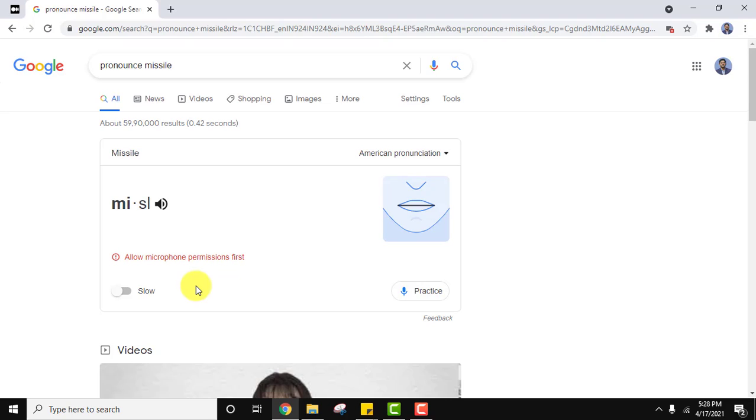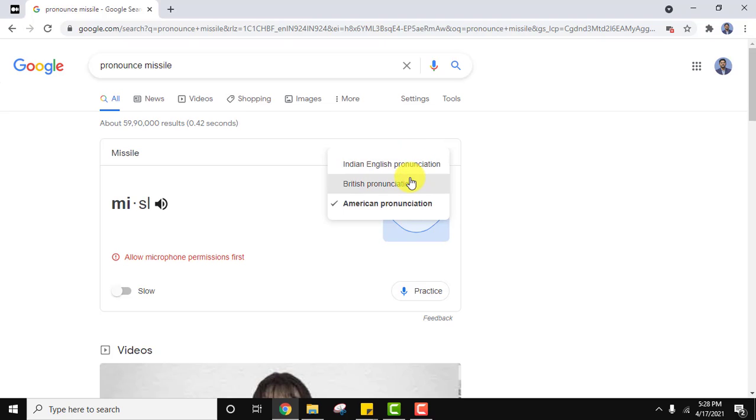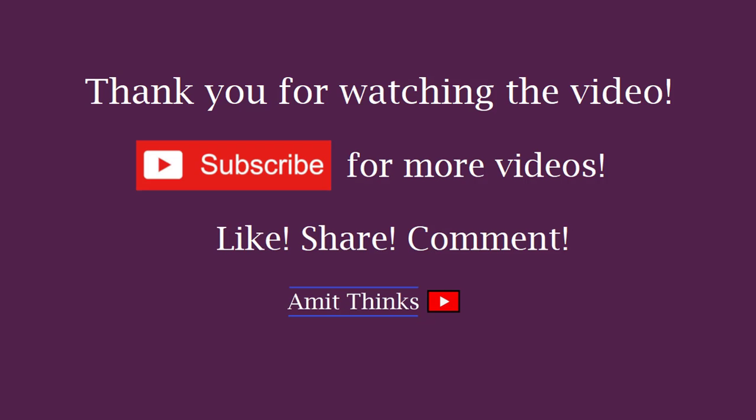In this video we saw how we can learn how to pronounce English words in Indian English, British pronunciation, and American pronunciation. If you like the video, do subscribe to our channel AmitThings.